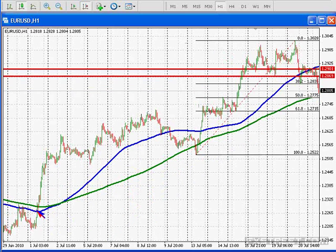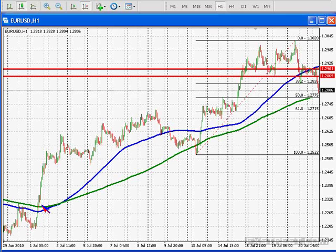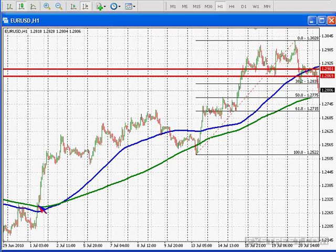My trading rules are: if the market breaks above the 100-bar moving average, that is a bullish bias. So you should be looking to go long the market, and you can see here the market broke above the 100-bar moving average at this point right here. The 200-bar moving average is the confirming moving average, and that confirms the move to the upside.